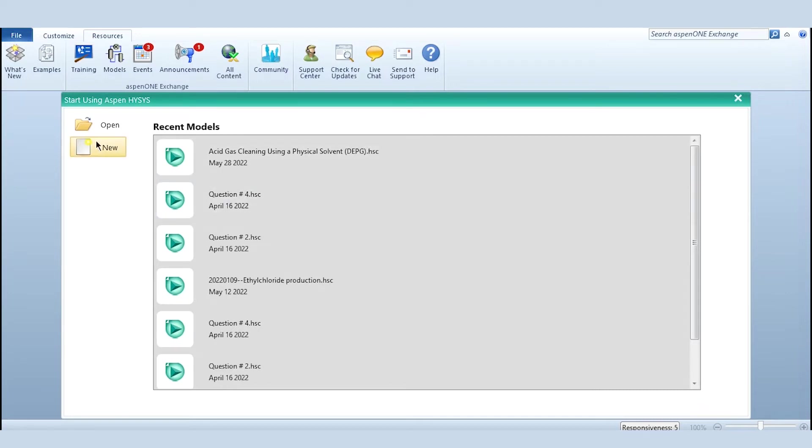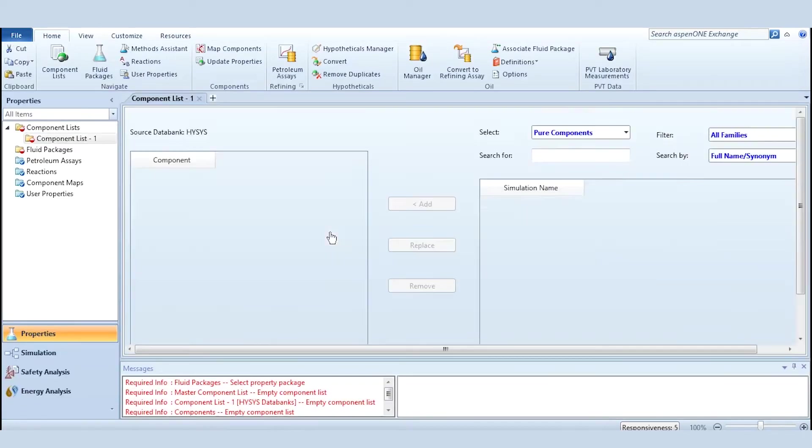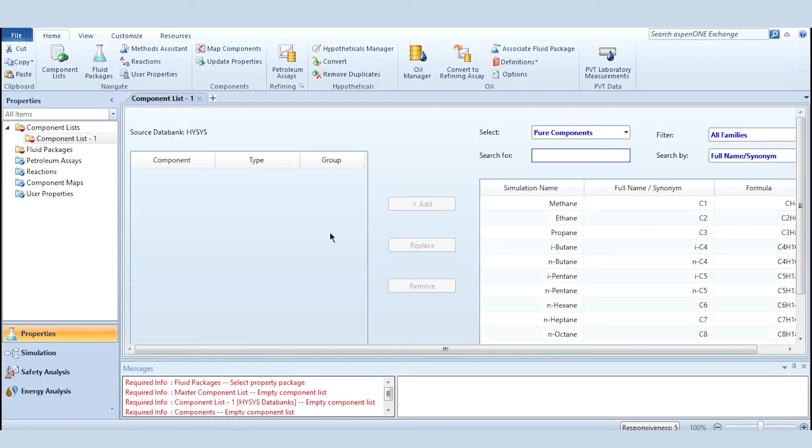So what we have to do, we have to click on this new and accordingly we have to first select the components and we have to select the property package.